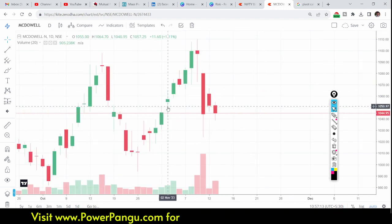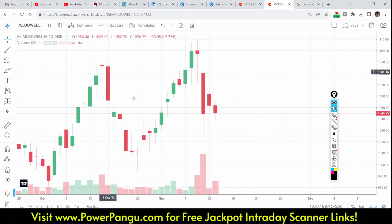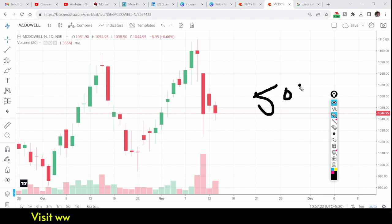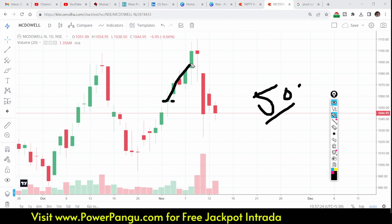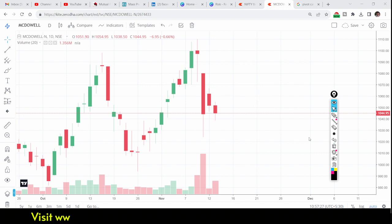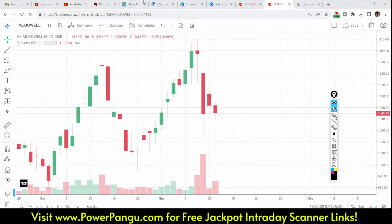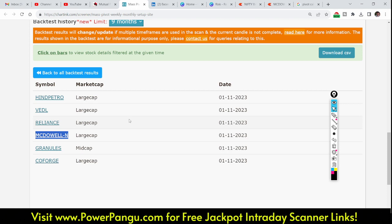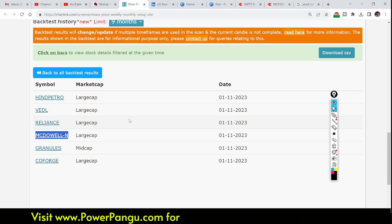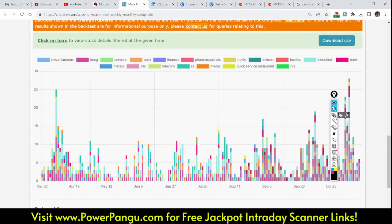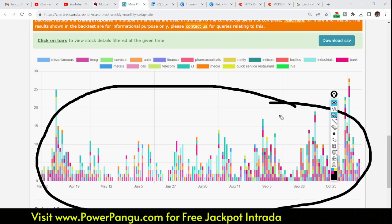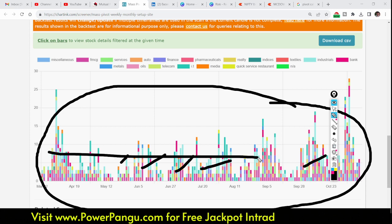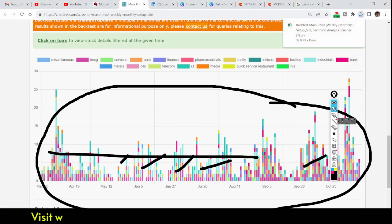Next, McDowell also came up on November 1st. On the second day it opened at 1,051 to 1,055 and made about 50 points profit as well. This is a very good scanner if you use it properly. If you are really interested in understanding the market and earning from it, you can backtest it over many days — there are so many days of data available.